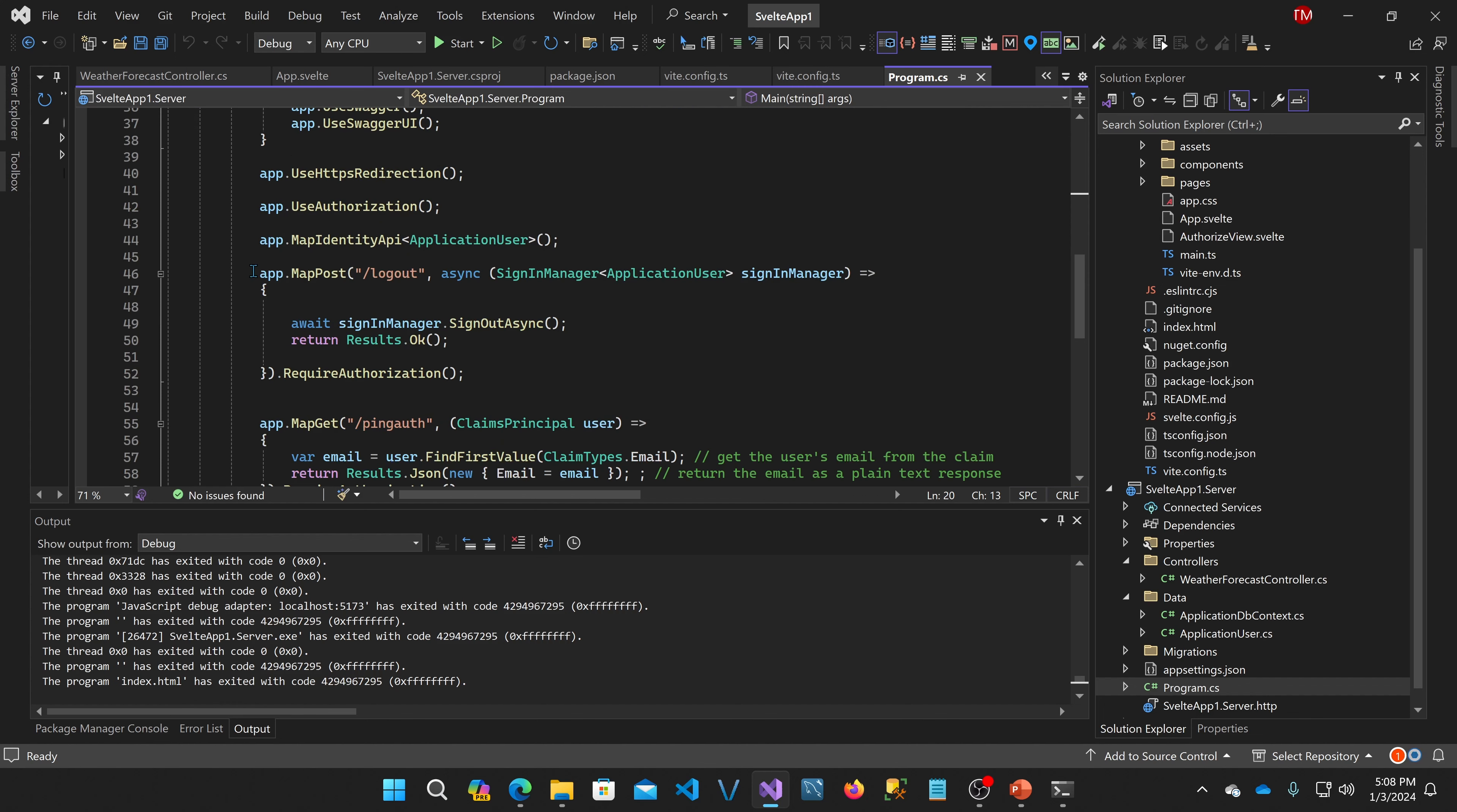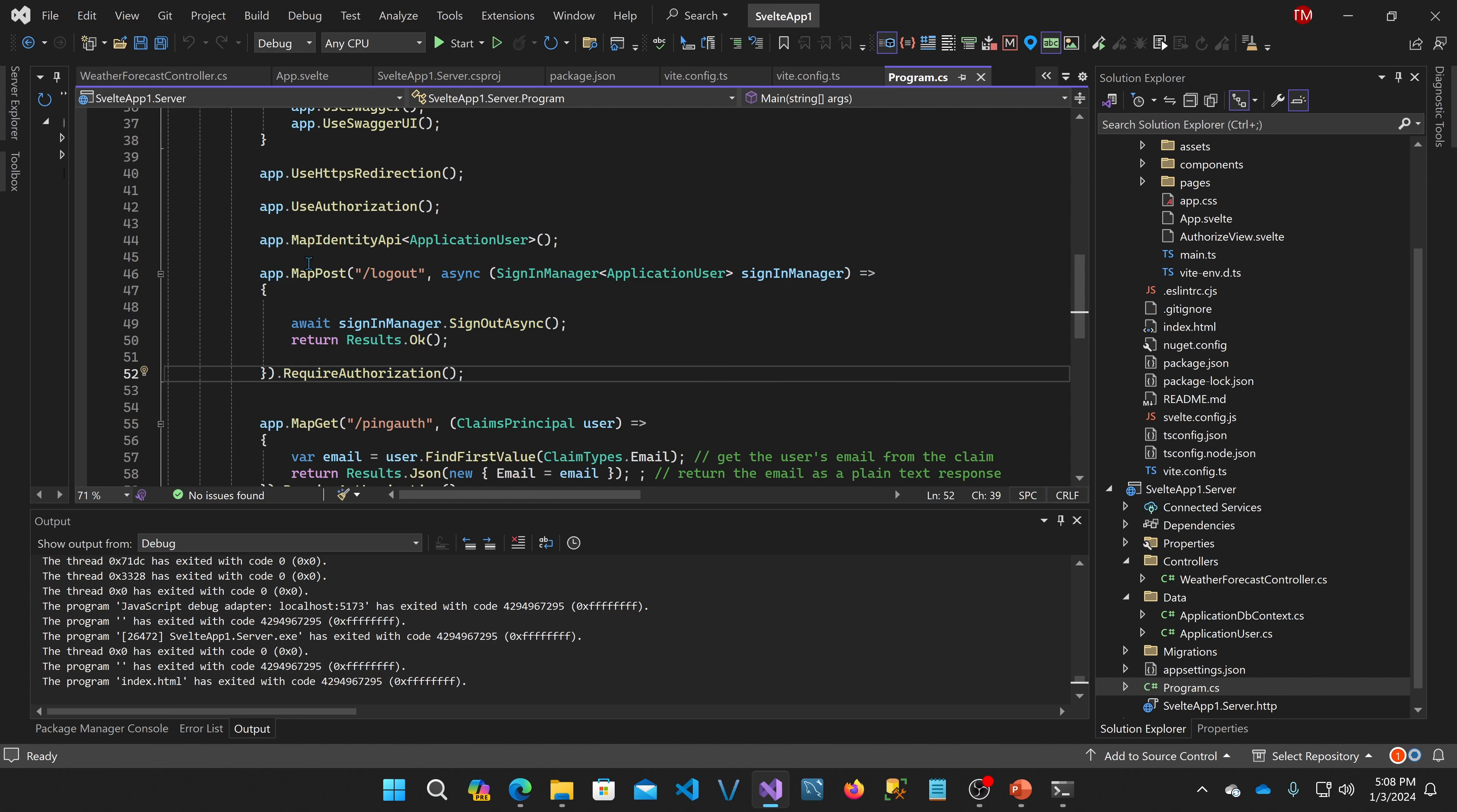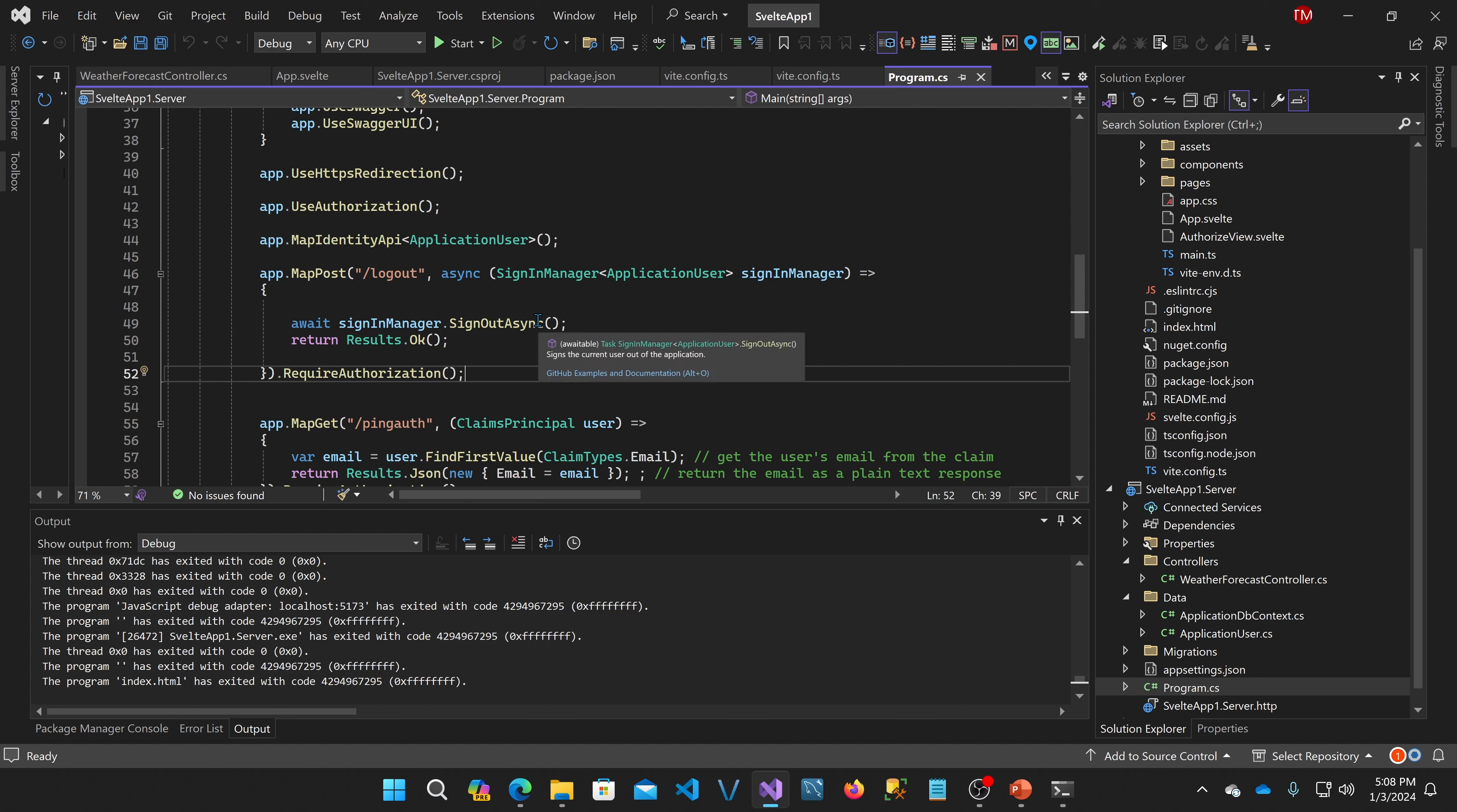So I added this logout, which is a post. So if you post to slash logout, it'll actually sign out the user. And what that does is it eliminates the cookie that is part of the sign out. This uses cookie authentication. You can configure identity to use tokens as well. They're not JWT tokens, but it's similar. So if you wish to do it that way, you can. I just used cookies for this. And I also added a ping auth.